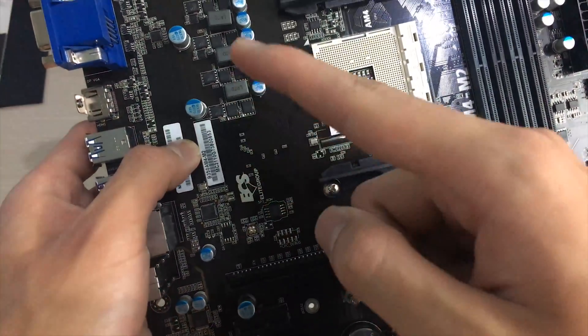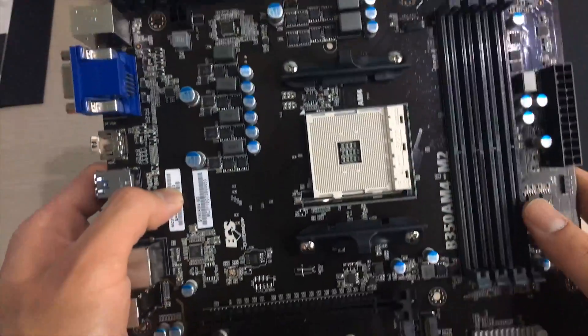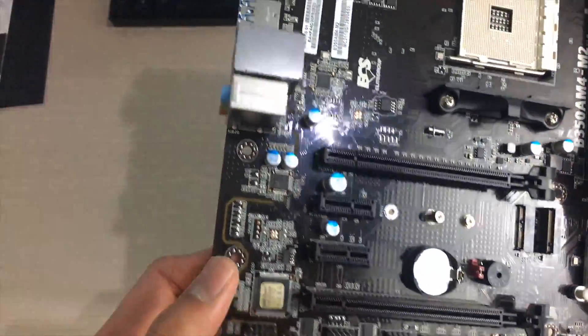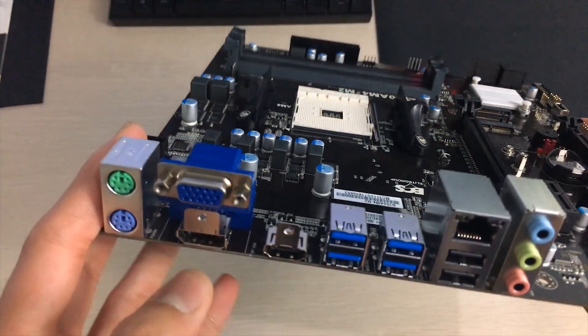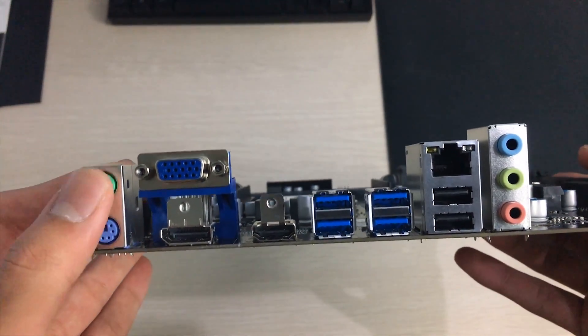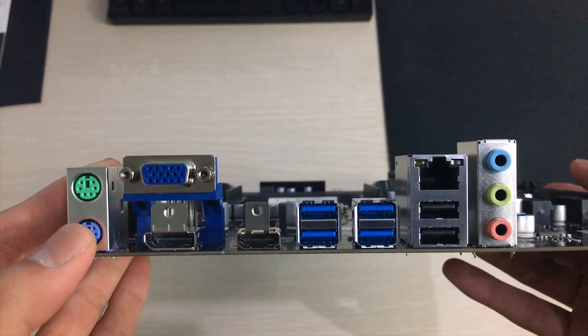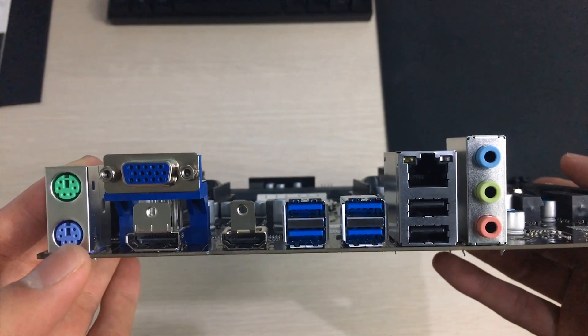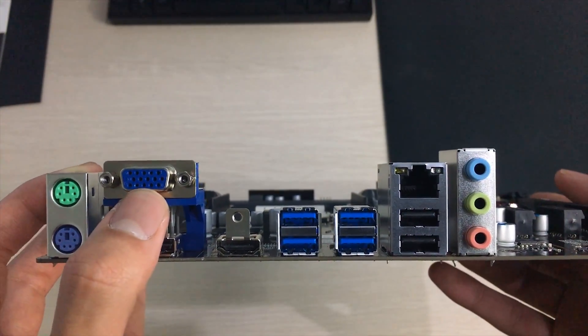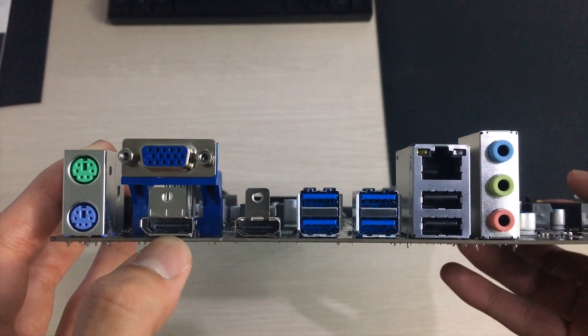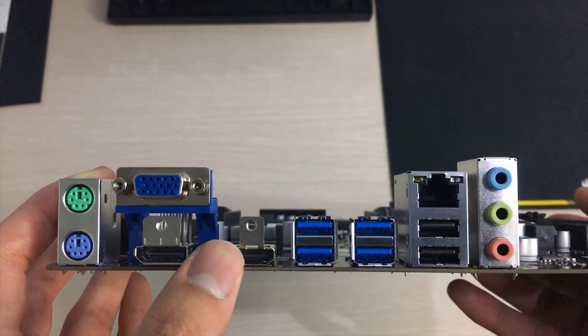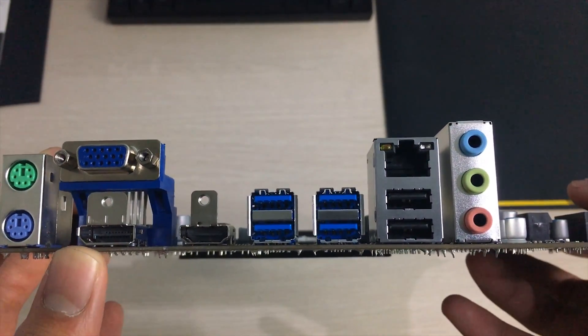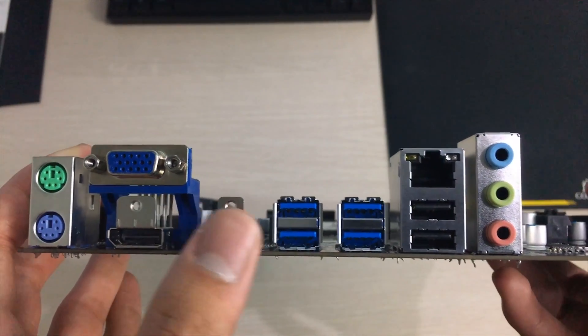On the back panel the IO consists of PS/2 ports so that's nice to see, good for diagnosing problems. A VGA port for APUs, a DisplayPort and HDMI which is also for APUs so if you're using a Ryzen processor these won't work.